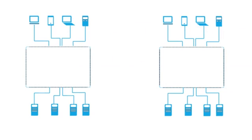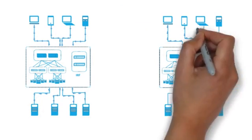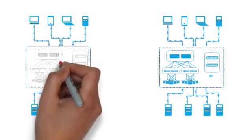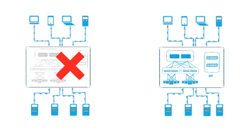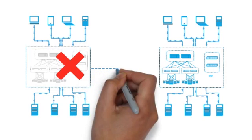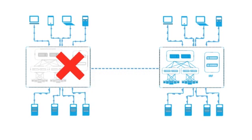IRF features make it ideal for enterprise workload mobility and v-motion traffic, especially between data centers.